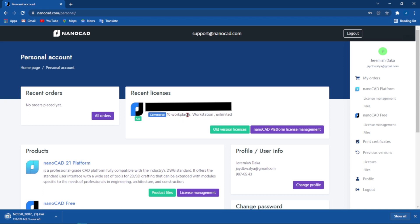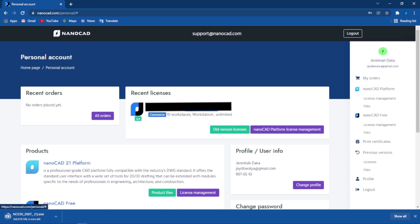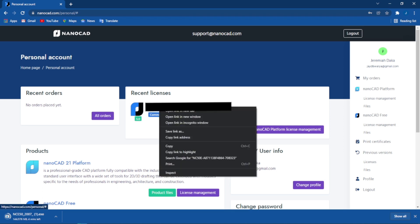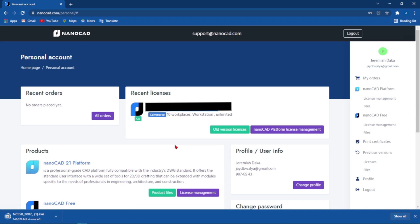All I have to do now is highlight this, right click and click on Copy. I'll need it when activating the license.